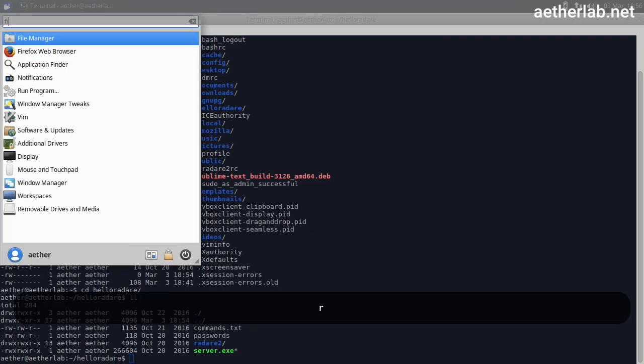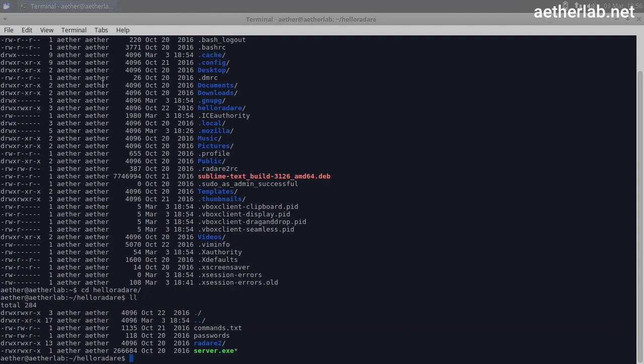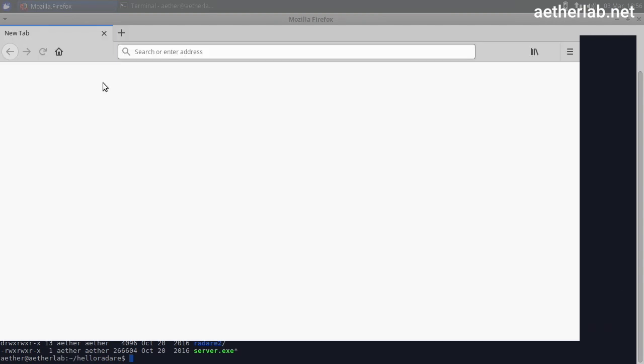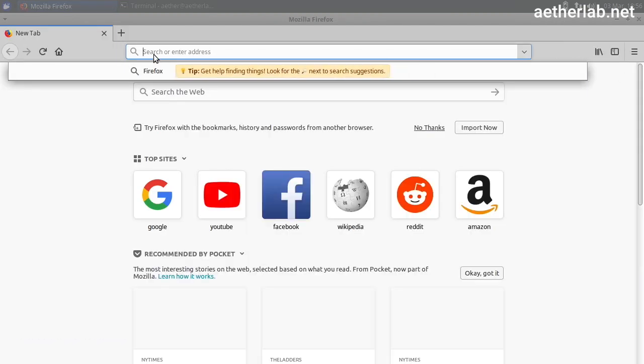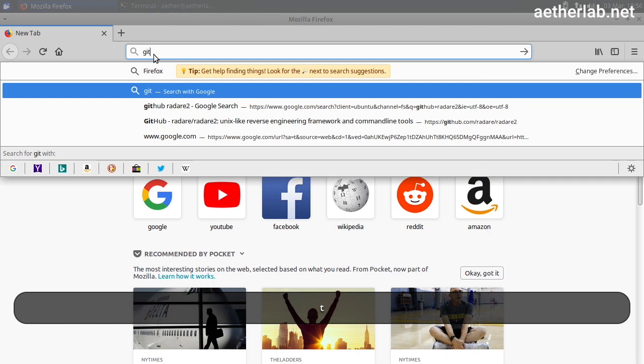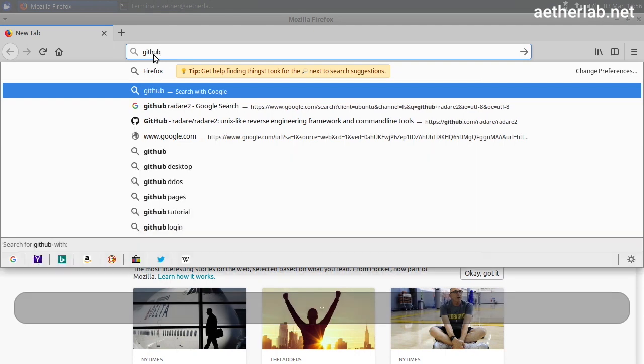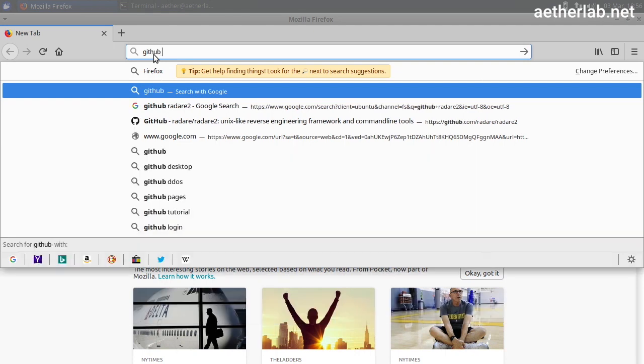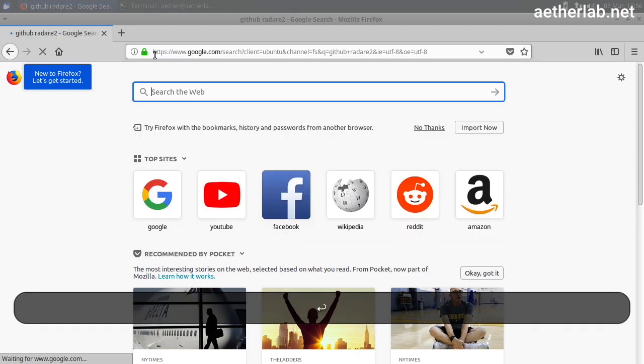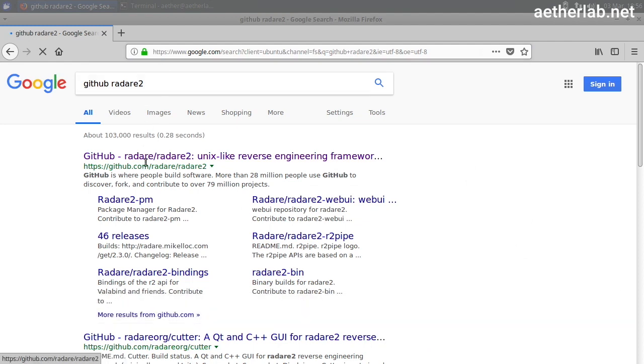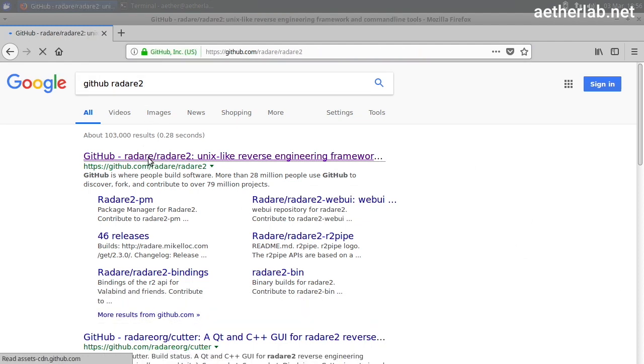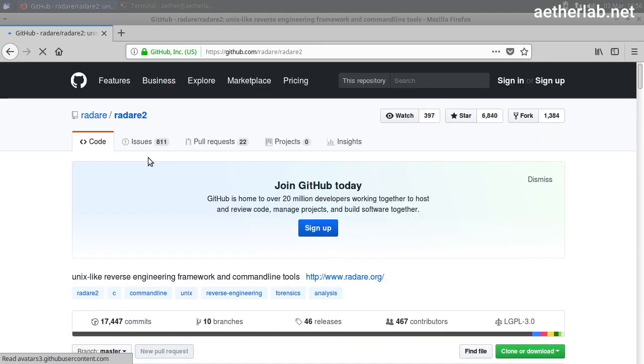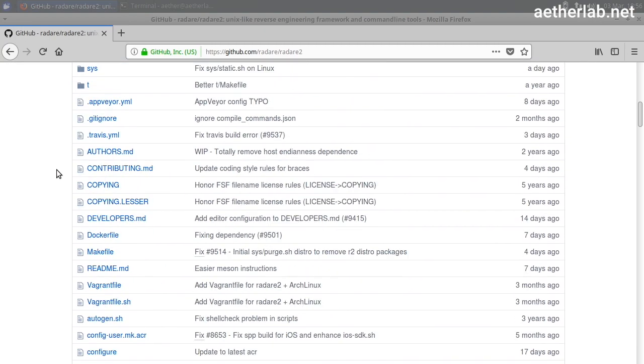So let's just go to the internet. I will just search for GitHub Radari 2. This is the main source of Radari.